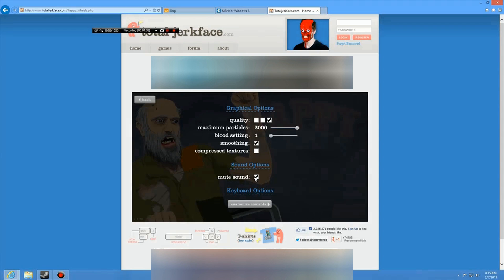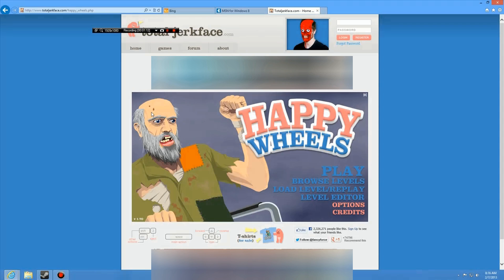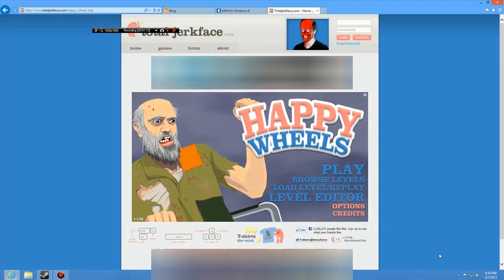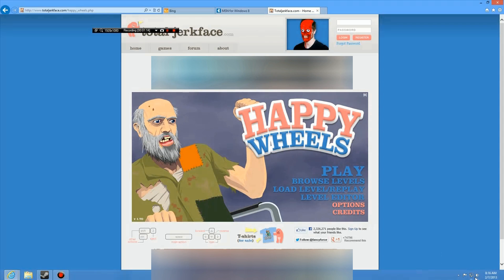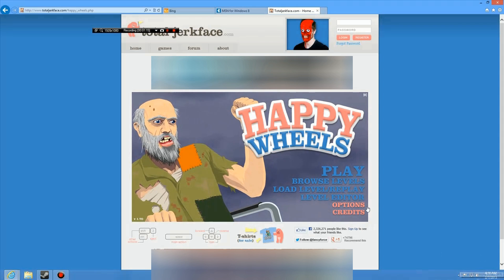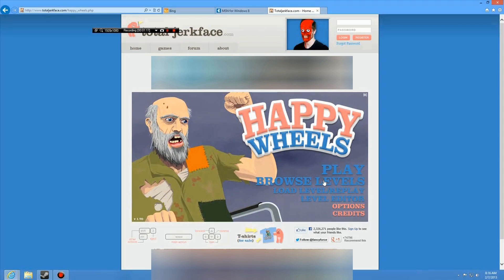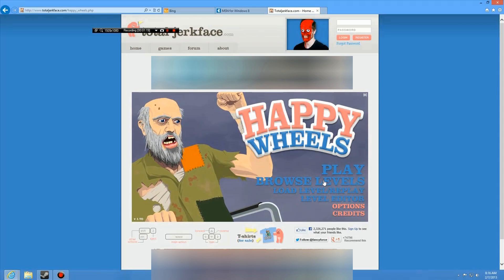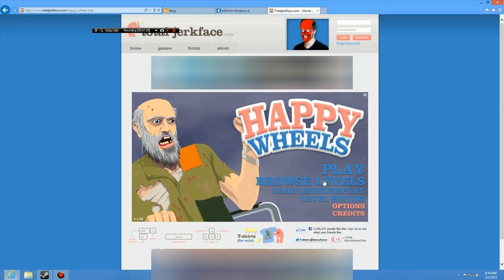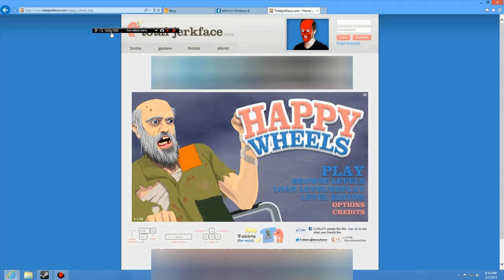I'm muting the sound just for the purpose of this video. I could sit there and change the sound and all that stuff, but I'm just going to mute it here for right now because it's not about the game — it's about Bandicam.